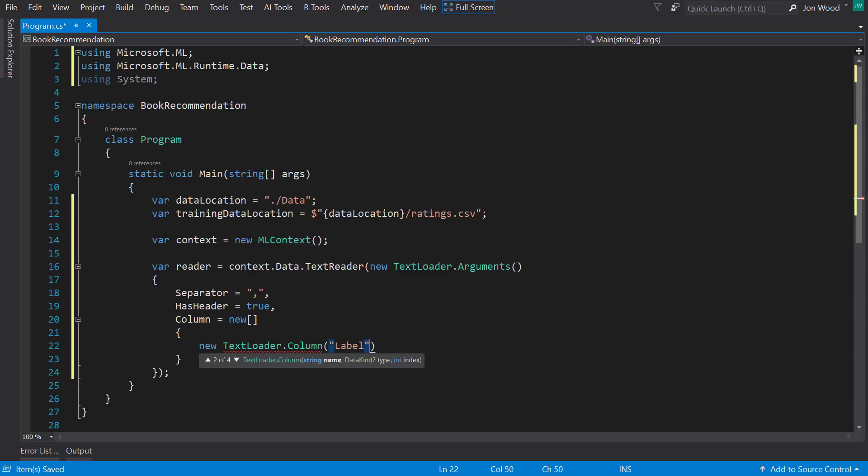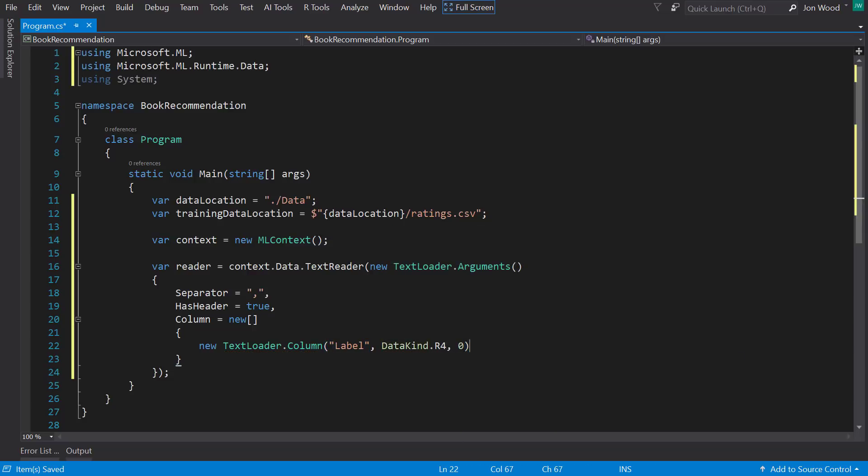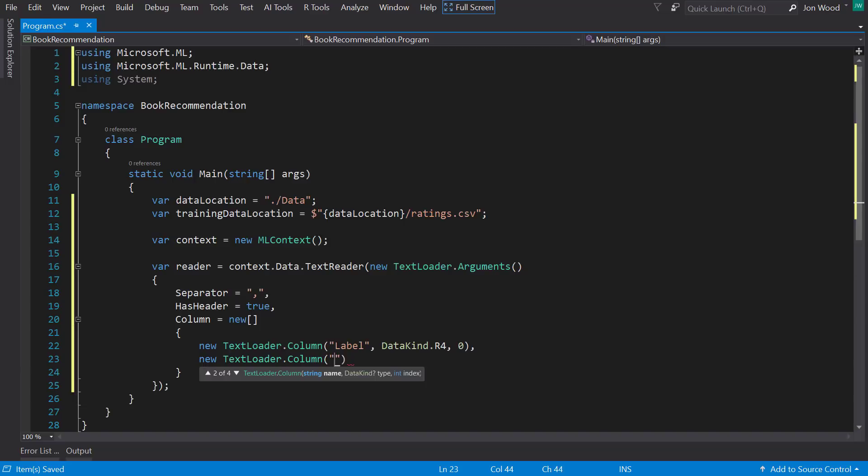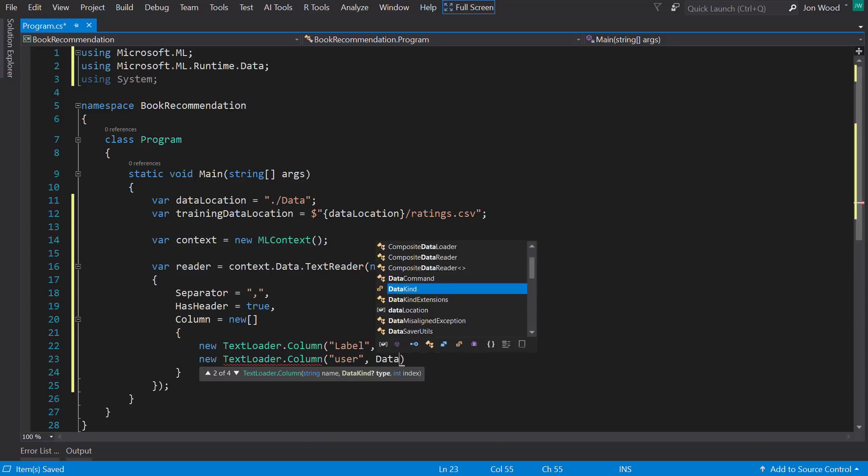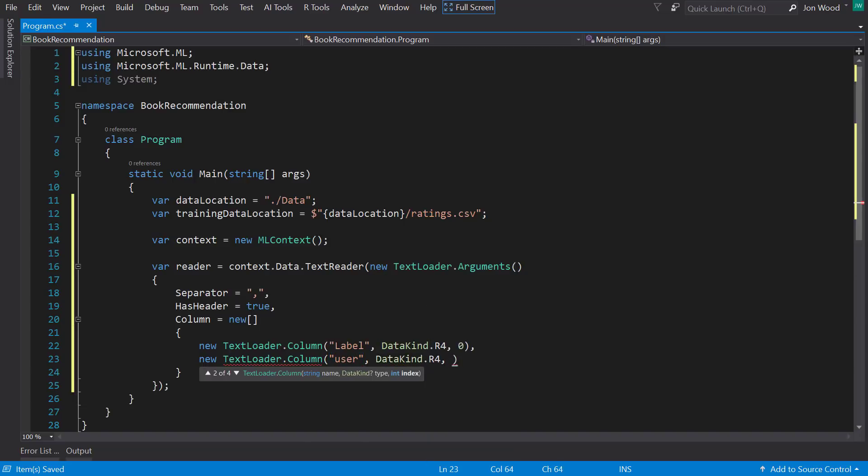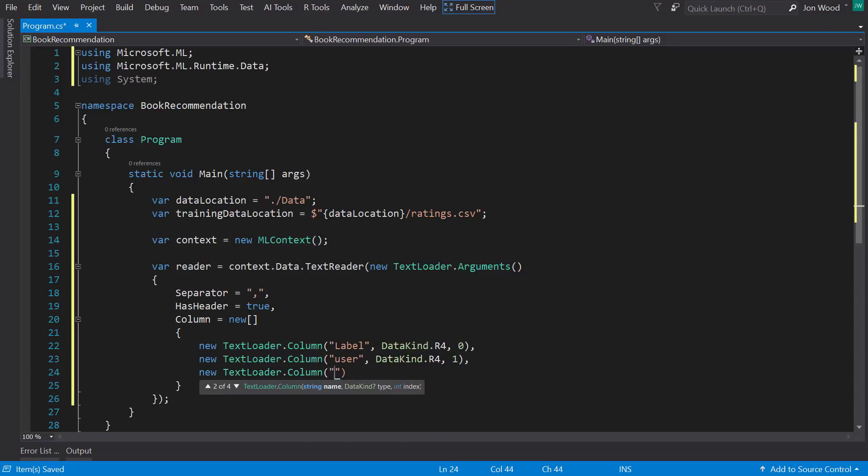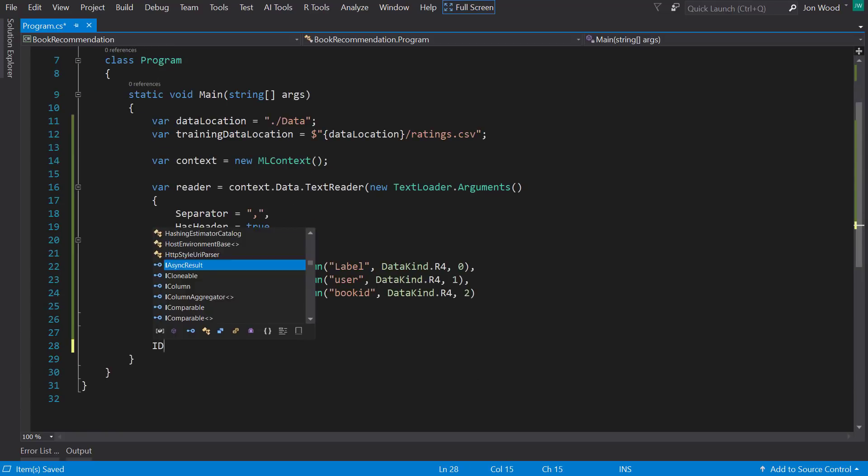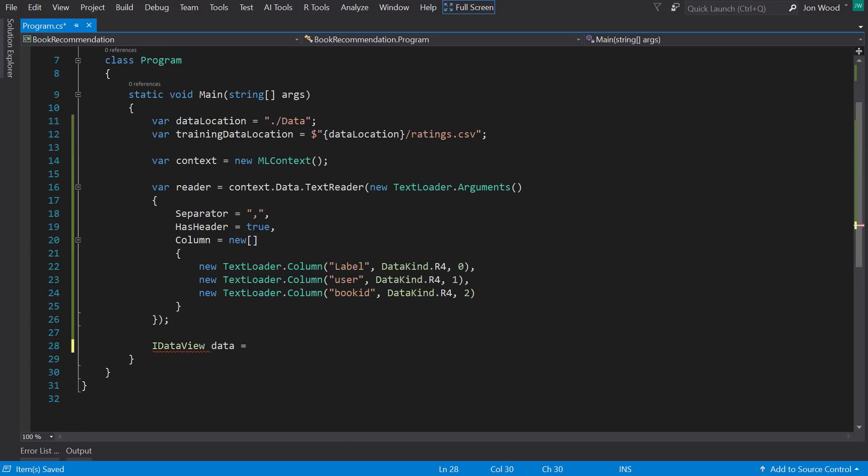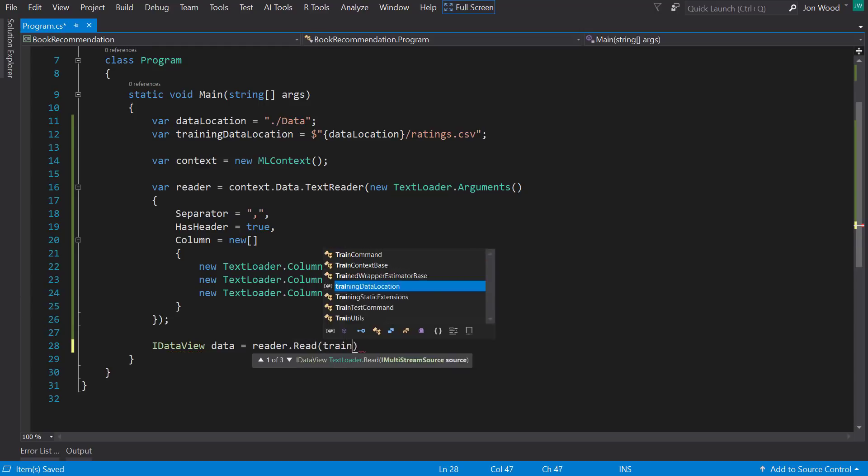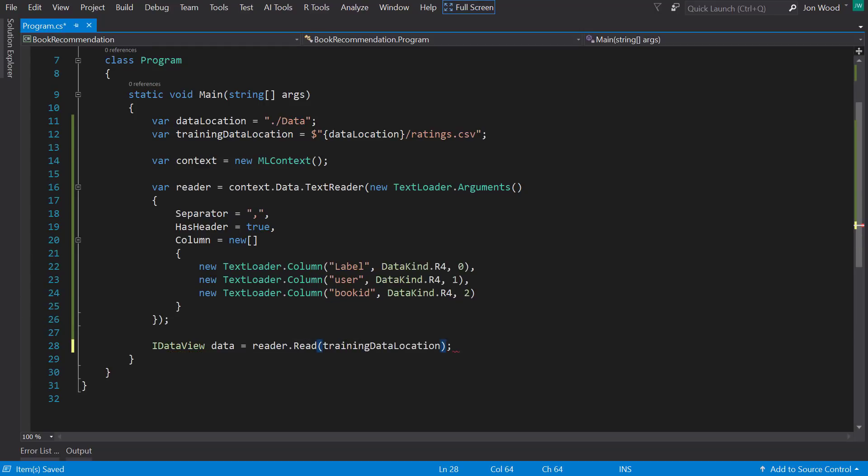There's only three columns here, the rating, which I'll call label, the user, and the book ID. Now I'll set the data count to R4, which I believe is a float. And then I'll tell it which location they are in the file. With that set up, we can call the read on the reader and pass in the path of the data.